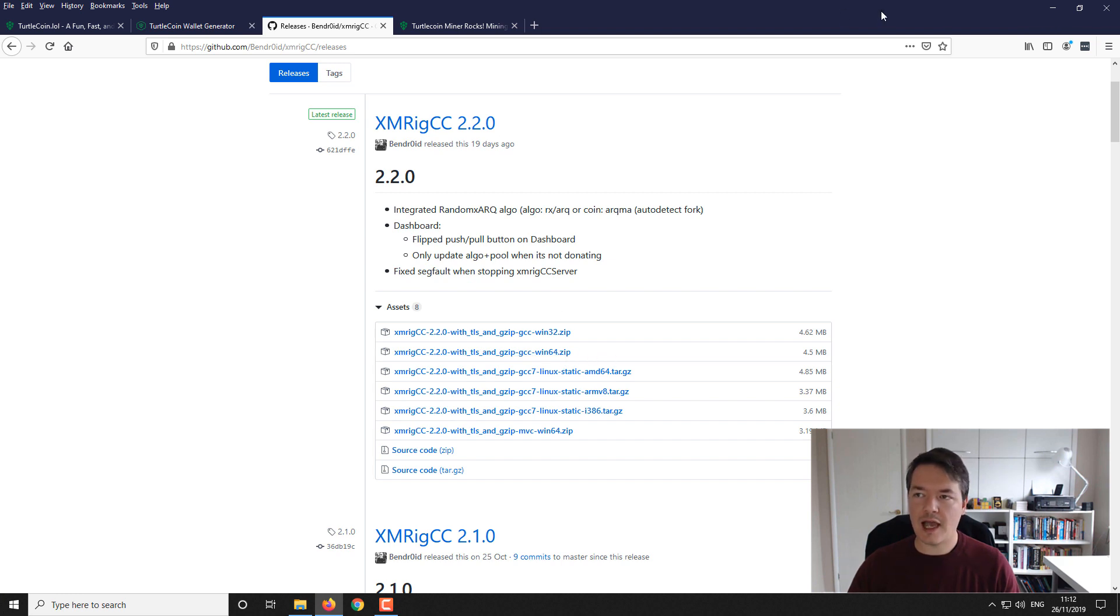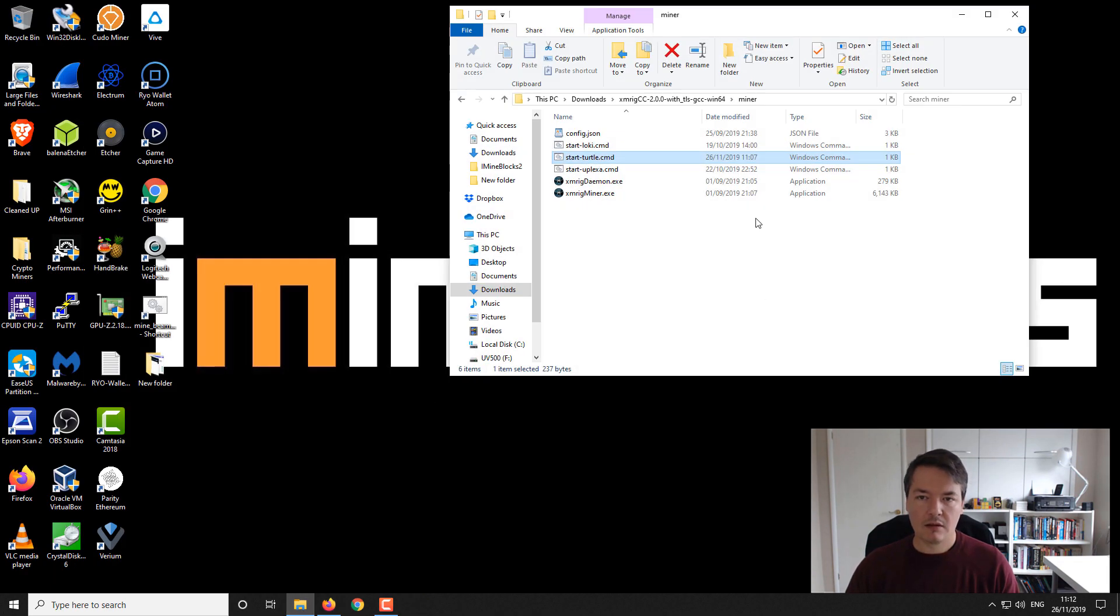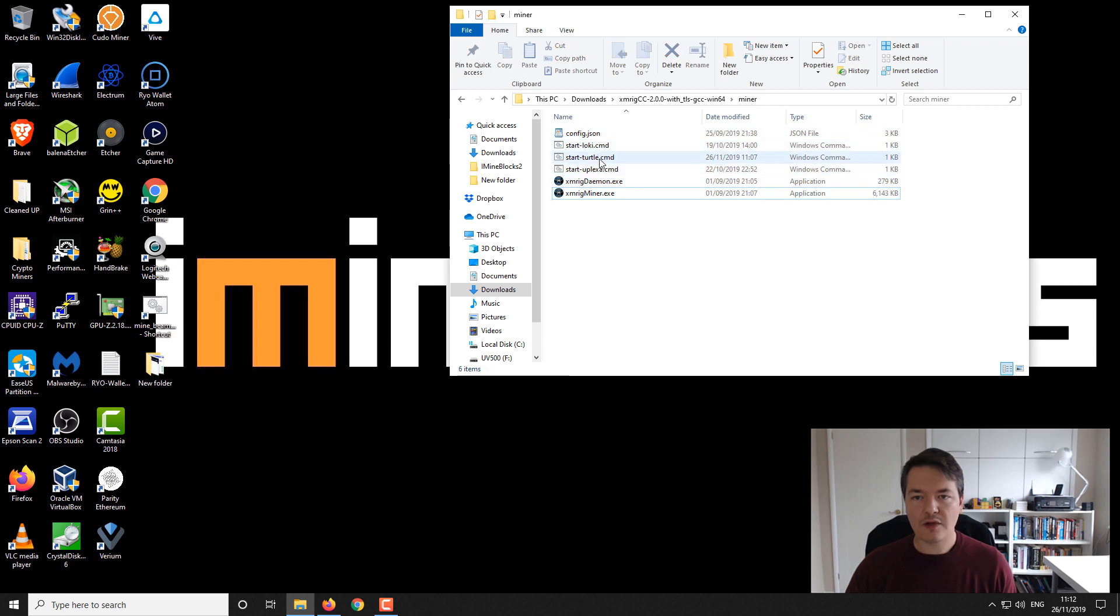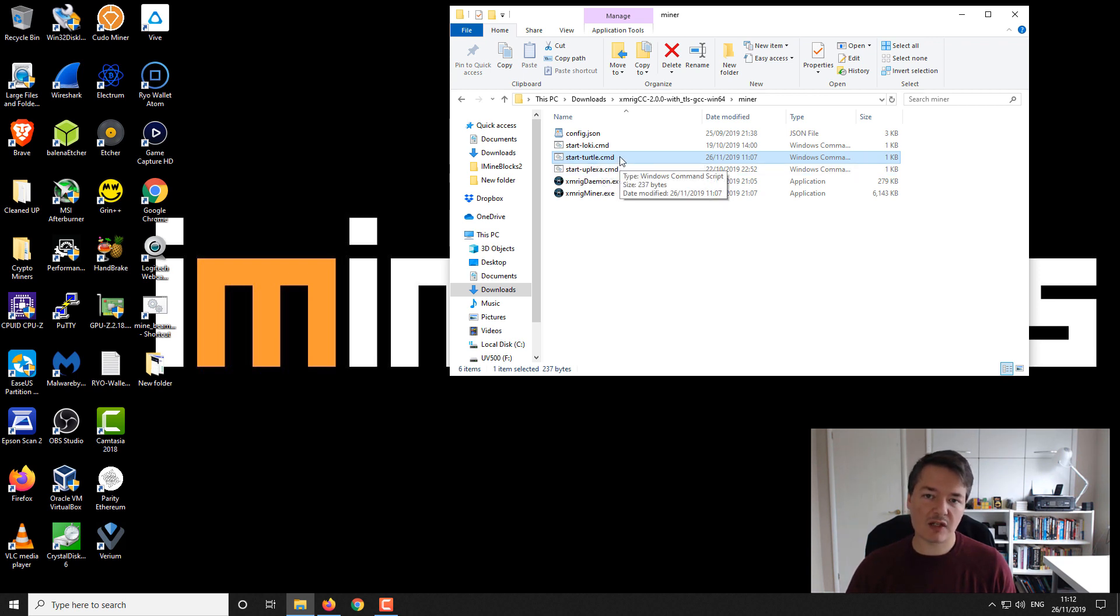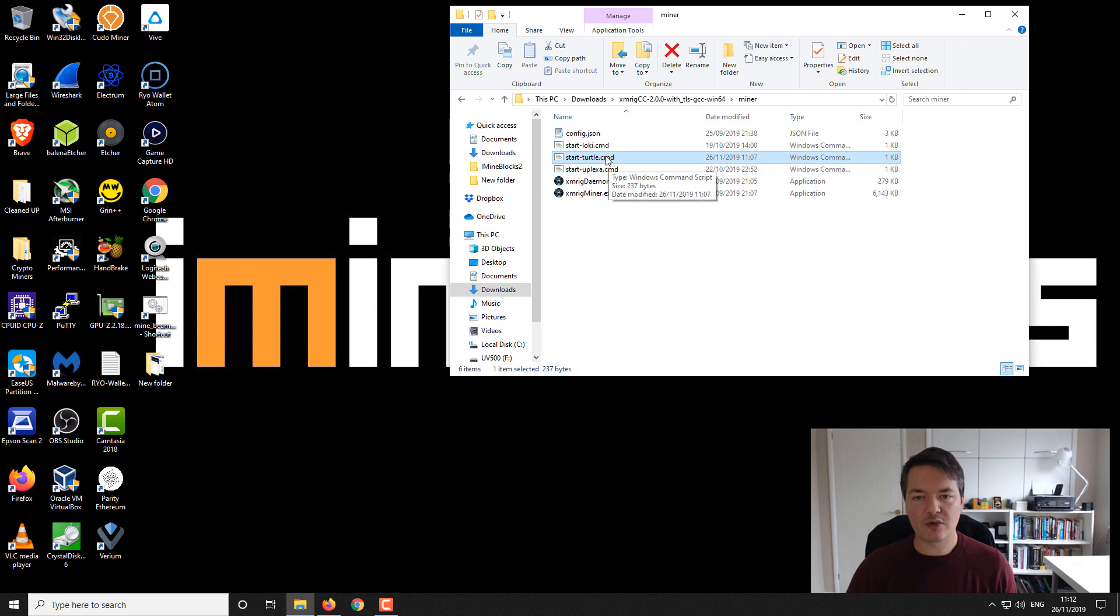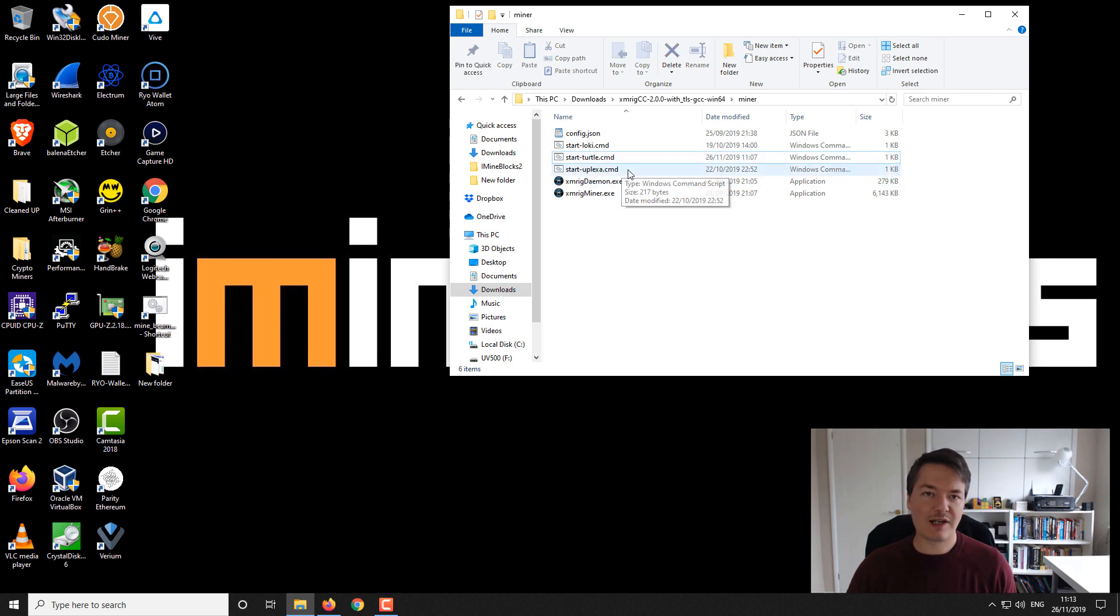Here's the miner folder and inside you'll see a few files that look like this. I've got a few sample files set up here ready to go. I'm going to be using this direct command line version. I'll put a link in the video description or copy and paste the text so you can create your own version and be ready to mine.